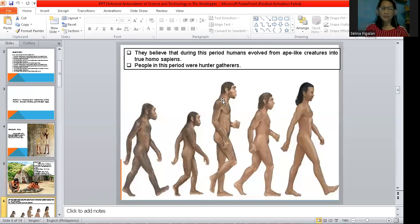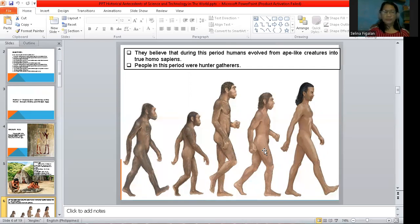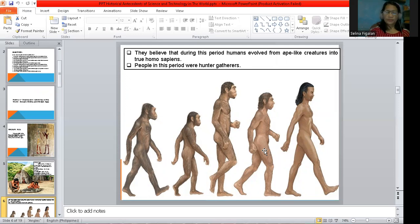During the Stone Age, it is believed that humans evolved from Australopithecus into true Homo sapiens. Changes occurred because we came from the genes of our parents — from the gametes of our parents, changes arise, and the offspring that is formed undergoes transformation. That is what science says.